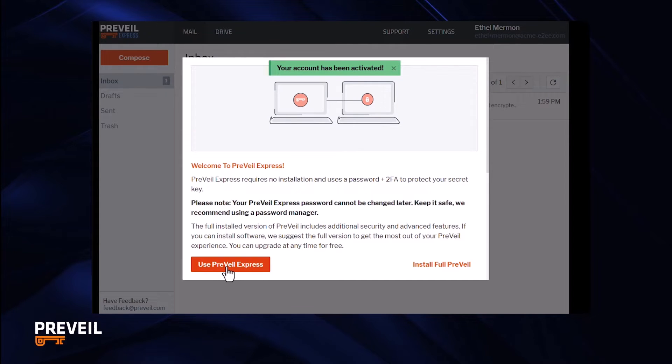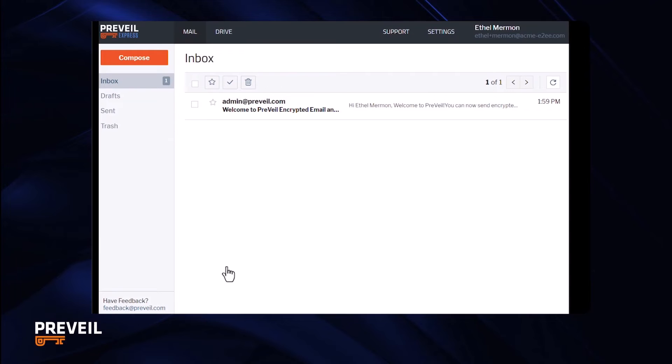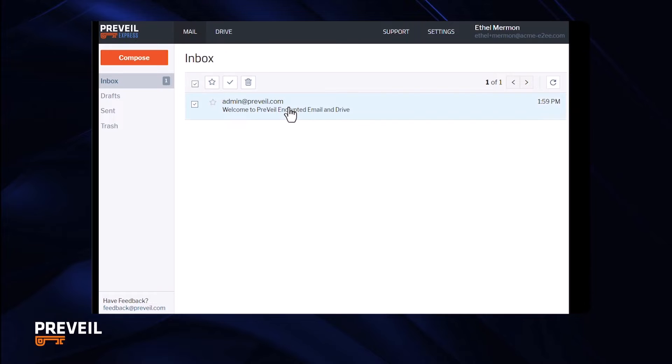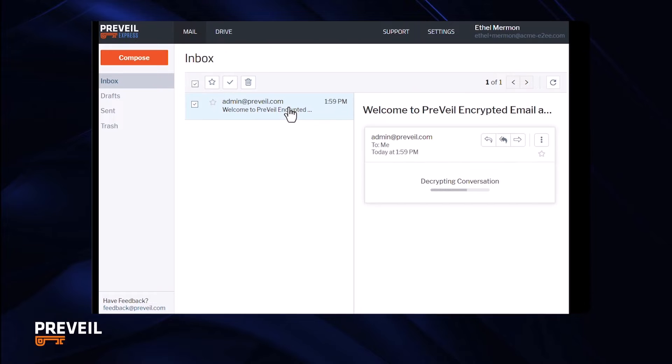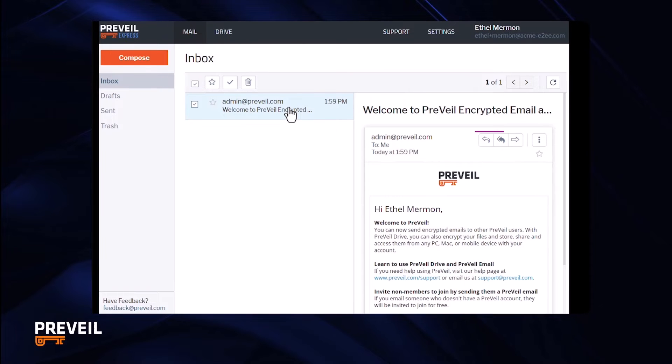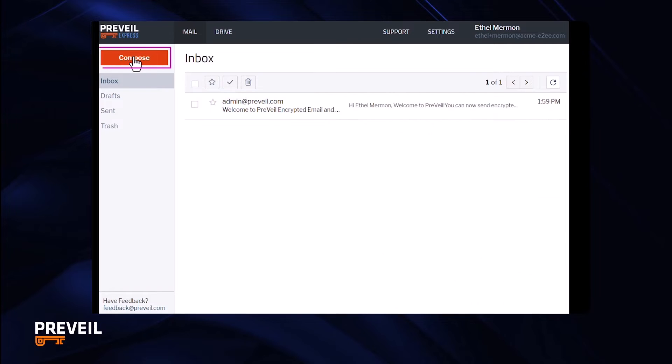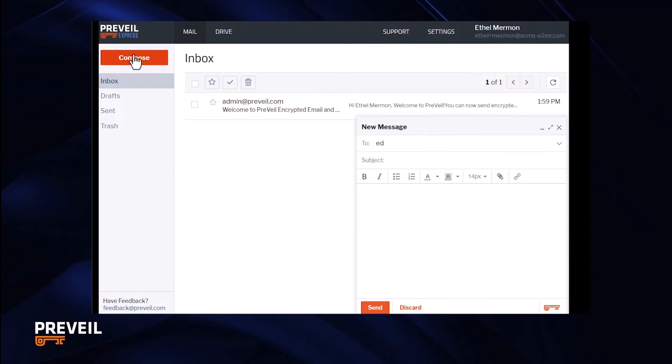You've now created your account and are now in the mail section of the Prevail app on your browser. Click on a message to open it. Click on the arrows to reply or forward. Click on the compose button to write a new message.